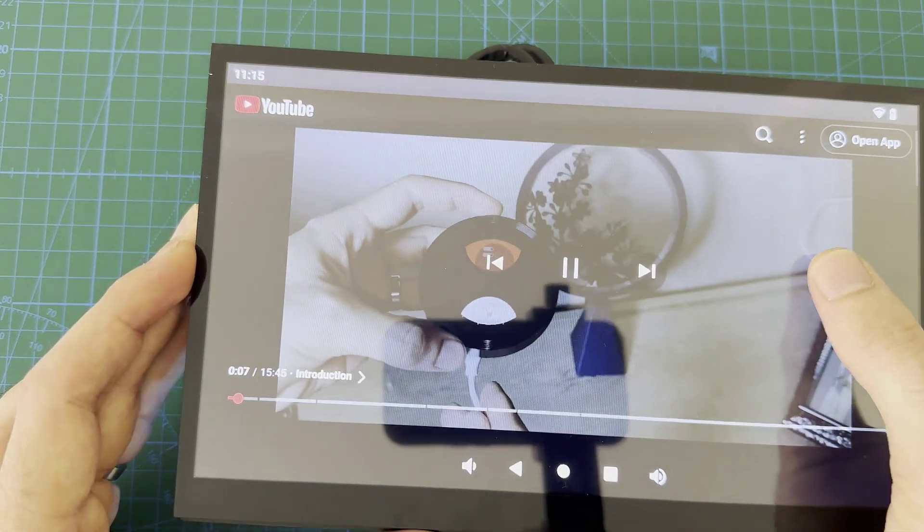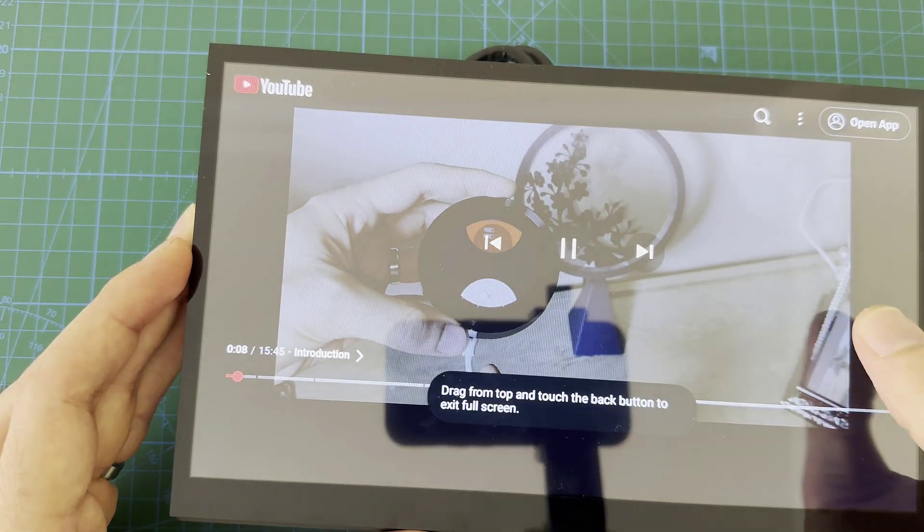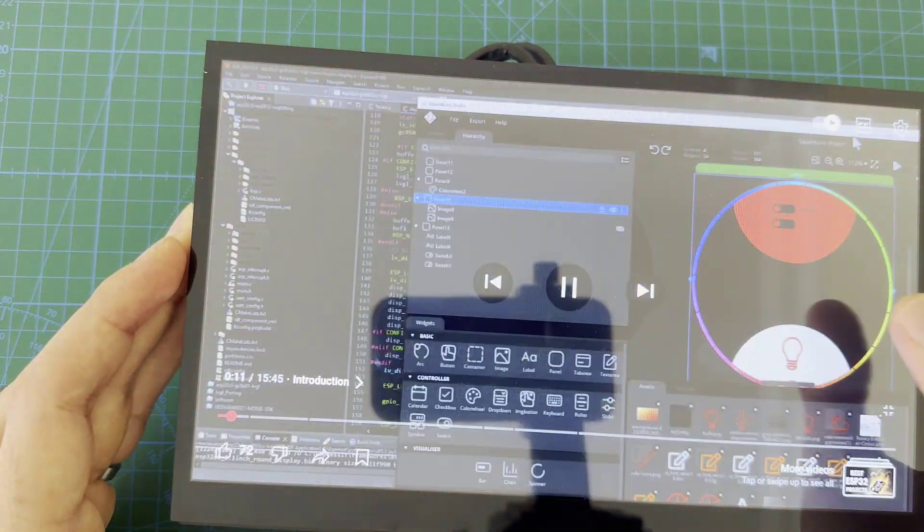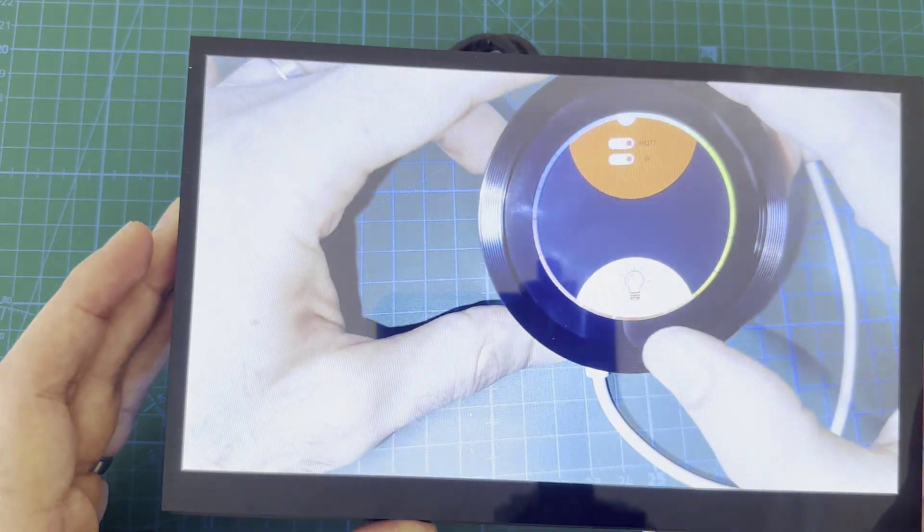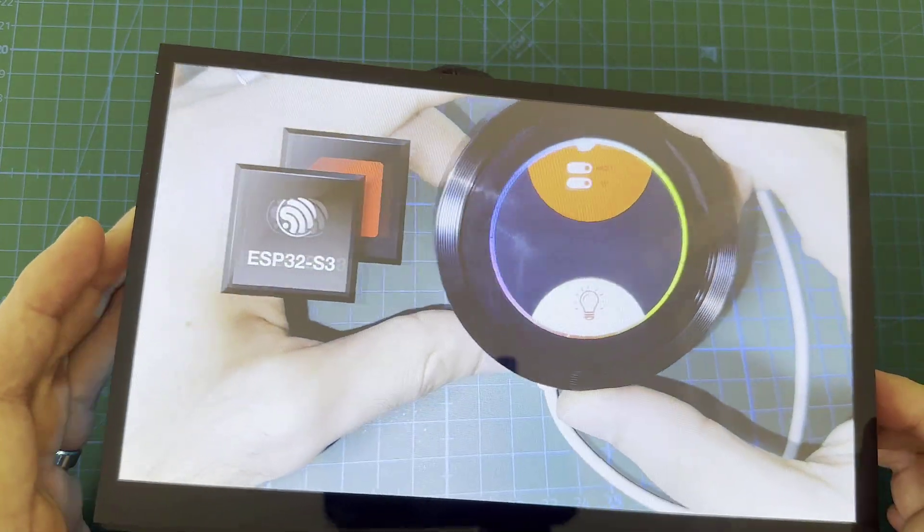Using rotary encoder, today in this video we are going to program this 2.1 round display which has ESP32 S3 microcontroller to publish MQTT packets.